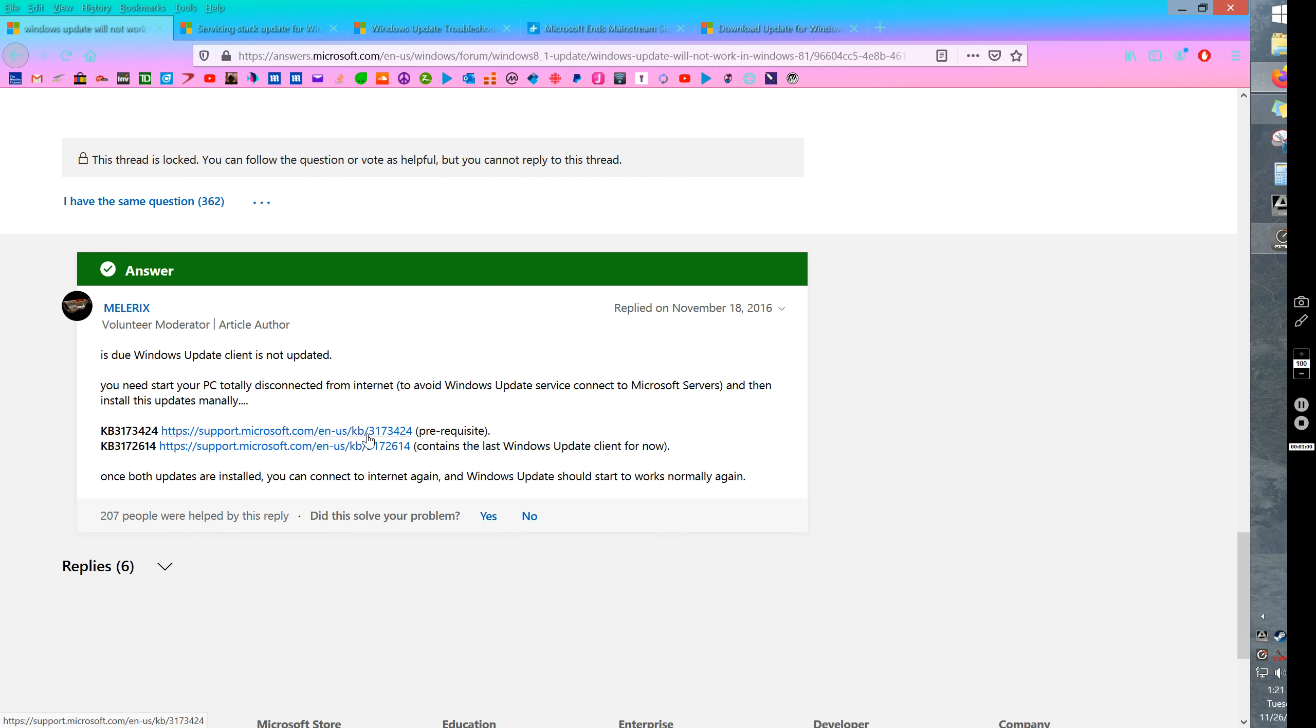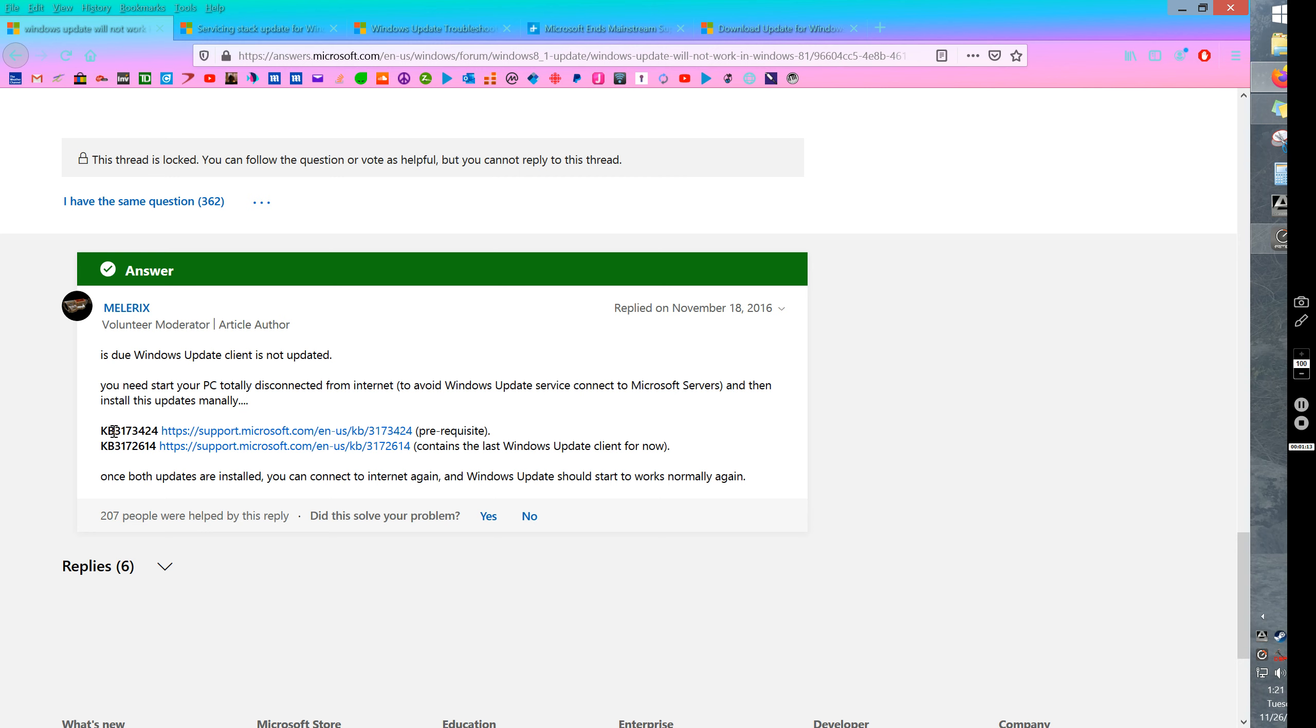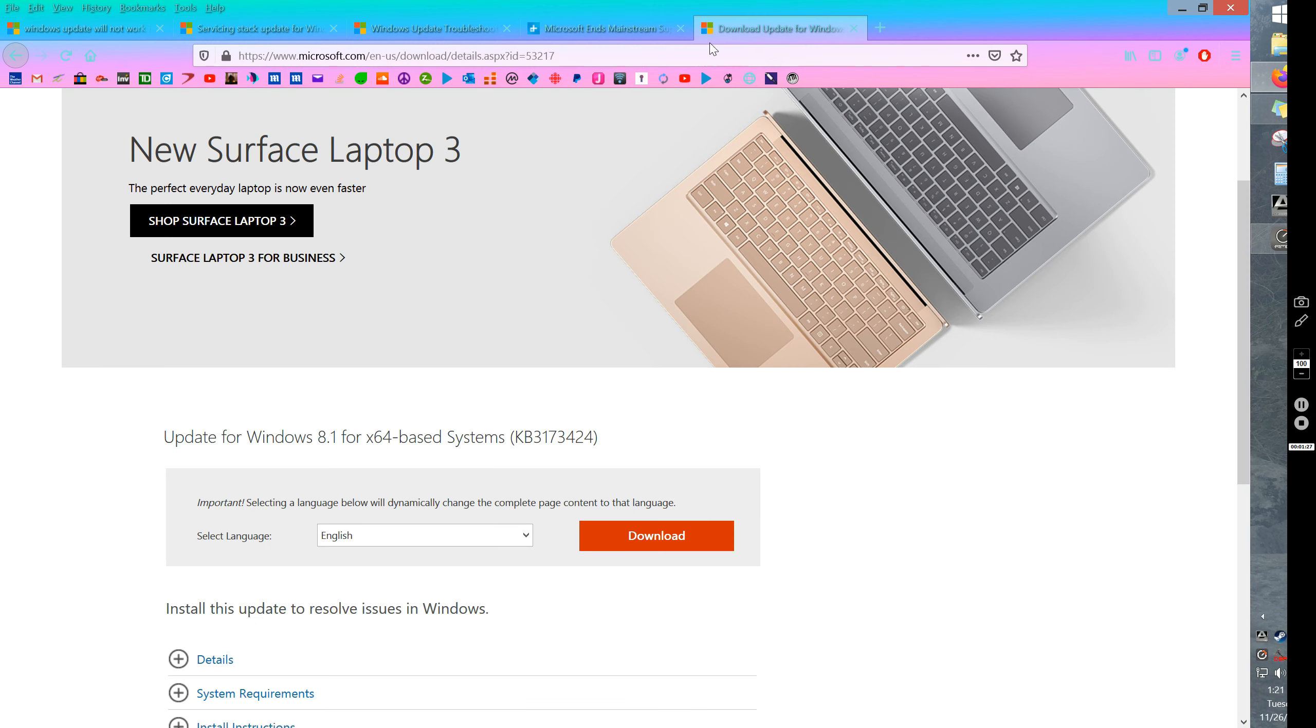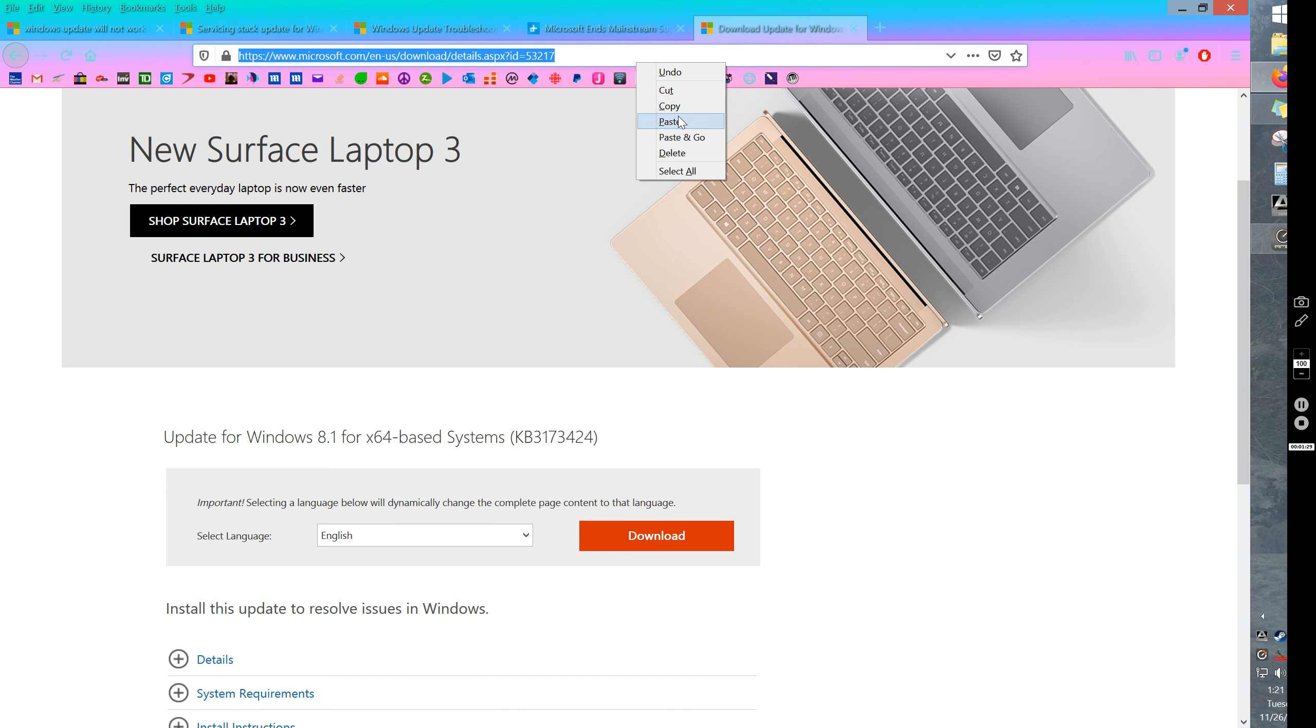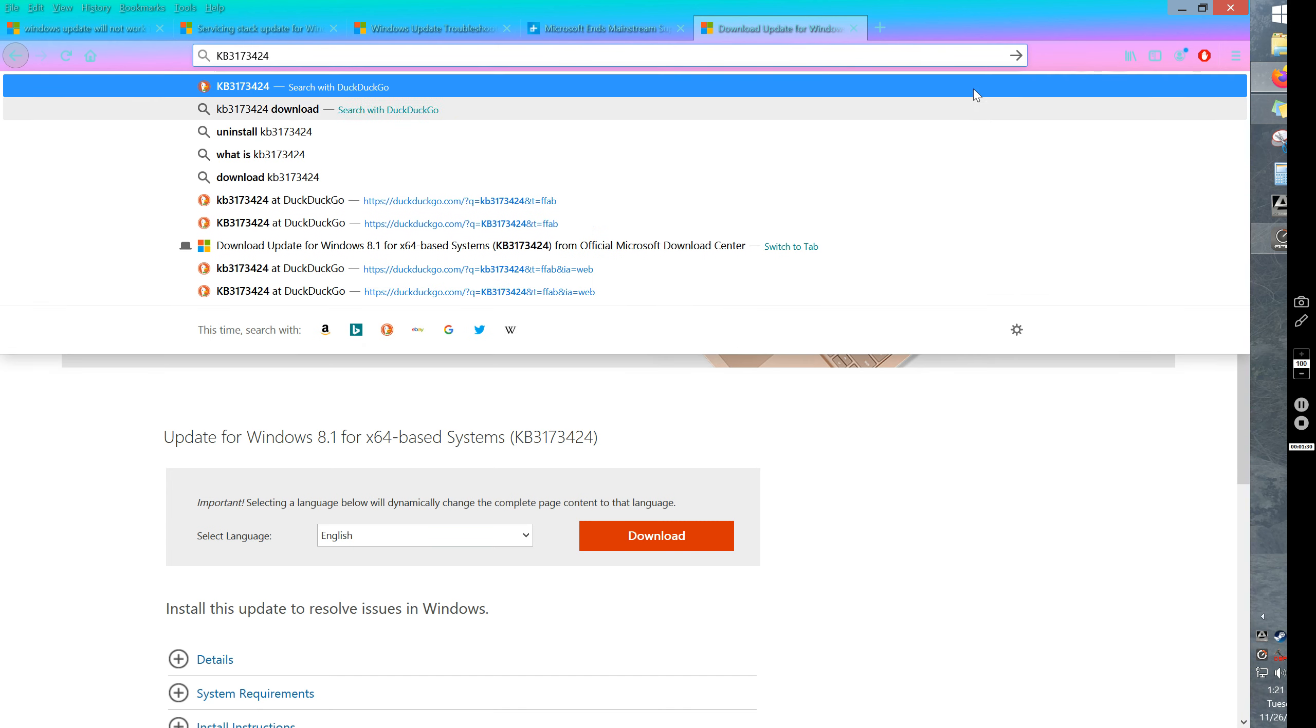What you're going to find is that you're going to install Windows 8.1 and then you're going to run into the problem where it doesn't update. It stops updating, so you can do a bunch of Google searches but I'll make it easier for you. There's KB3173424 and KB3172614. Go ahead and click on those two things. When you copy it, do a Google search for each one of those. Let's do the first one first.